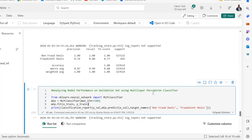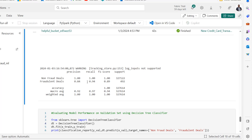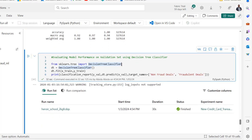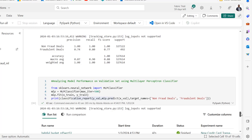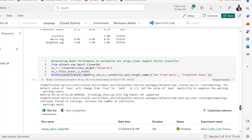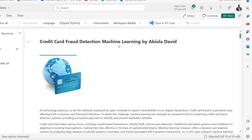Next is the Multi-Layer Perceptron (MLP) classifier. We import the necessary model, initialize an instance of the MLPClassifier, specify max_iter to 500, fit the training data, and generate the classification report — we can see the precision, recall, and F1 score. Finally we have the Decision Tree Classifier with its results. As a business, you can choose which model is best by looking at the F1 score and deciding whether to focus on precision or recall depending on your task.